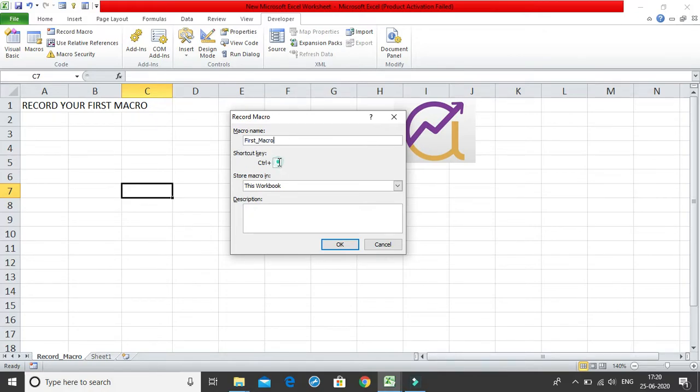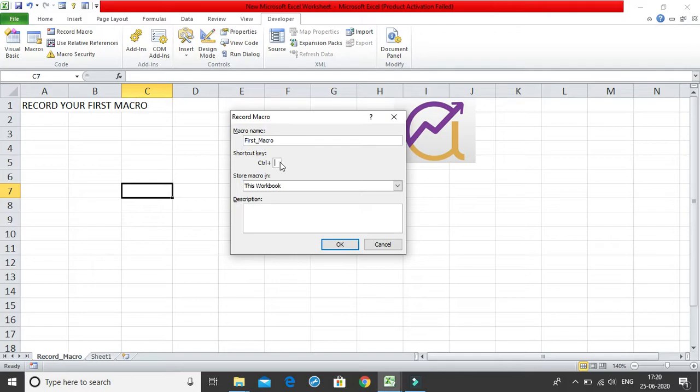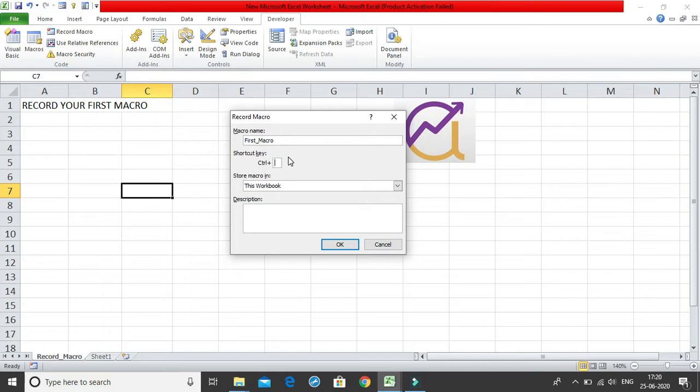Now you need to give a shortcut, so it depends on you. It is not a compulsory field, you can give any shortcut or you can just skip this particular field. Let me just give a quick shortcut. Generally we give shortcuts which are not taken or default shortcuts of excel, so let me give a shortcut as ctrl shift f. I'll press shift and f and I'll get ctrl shift f.